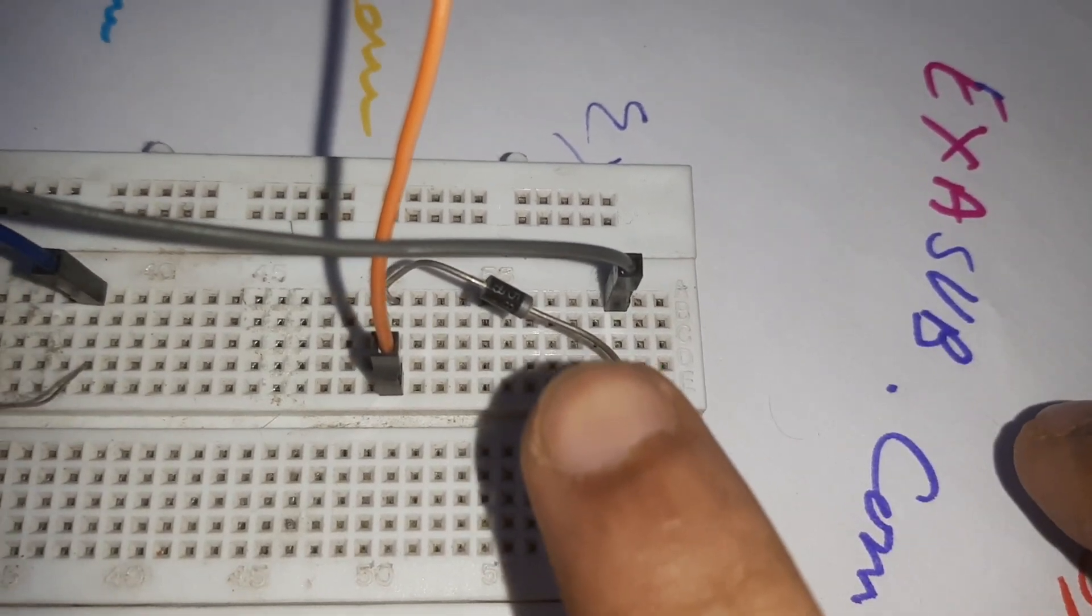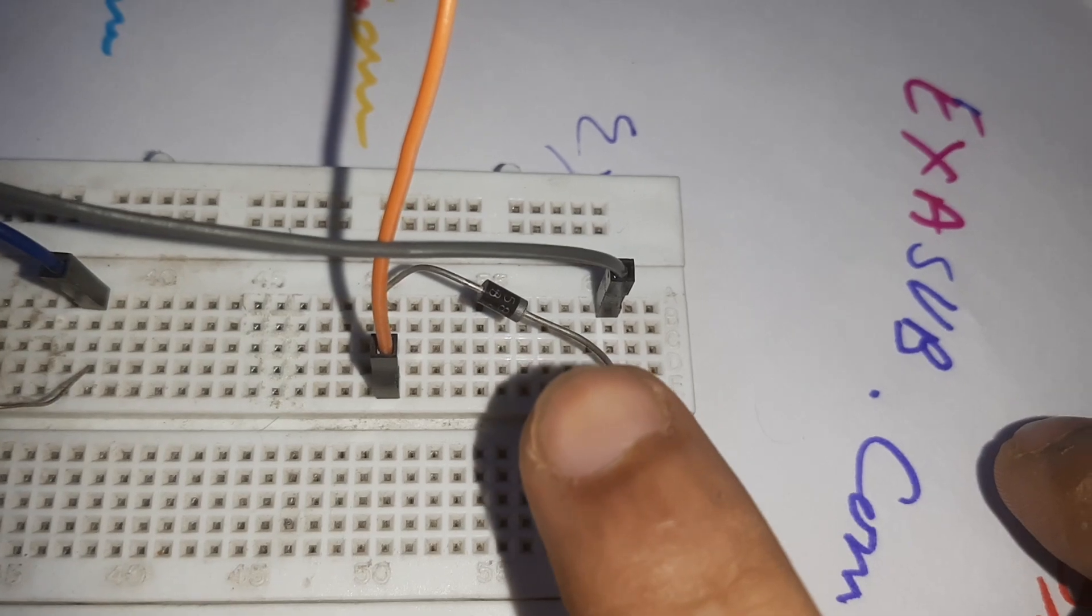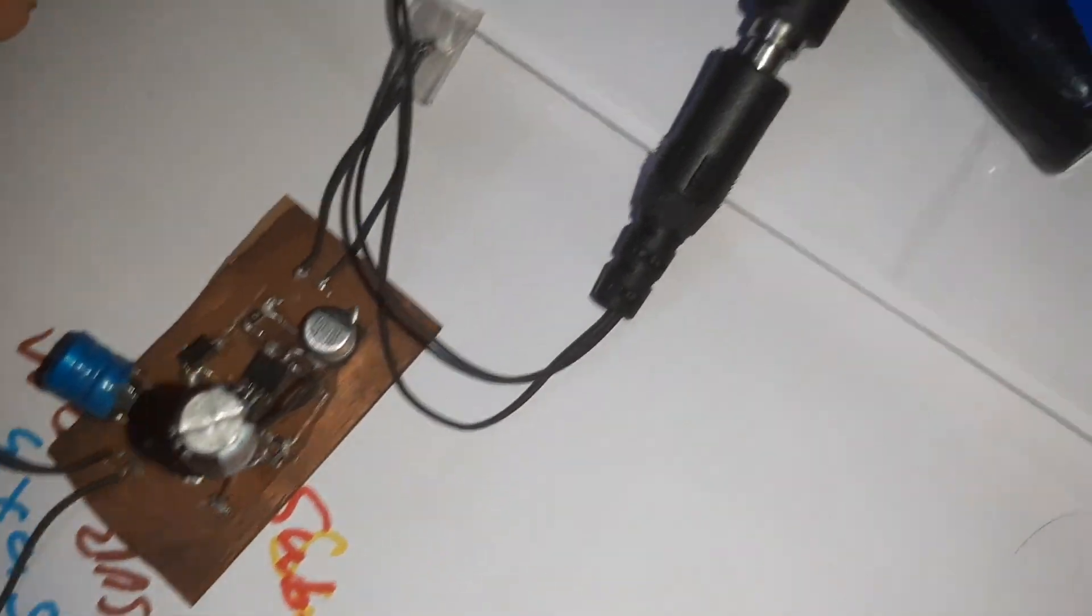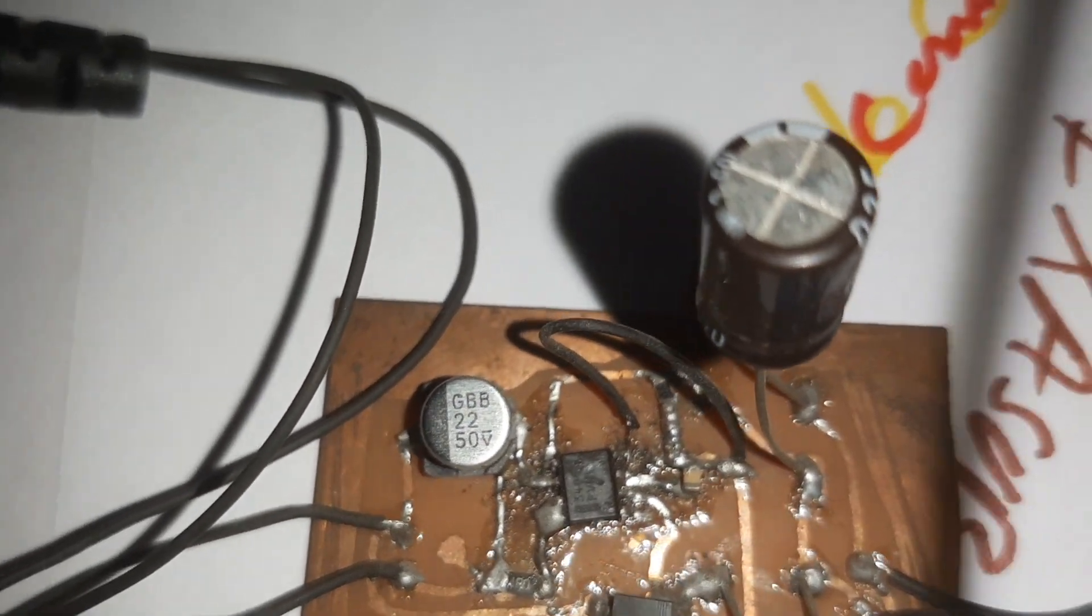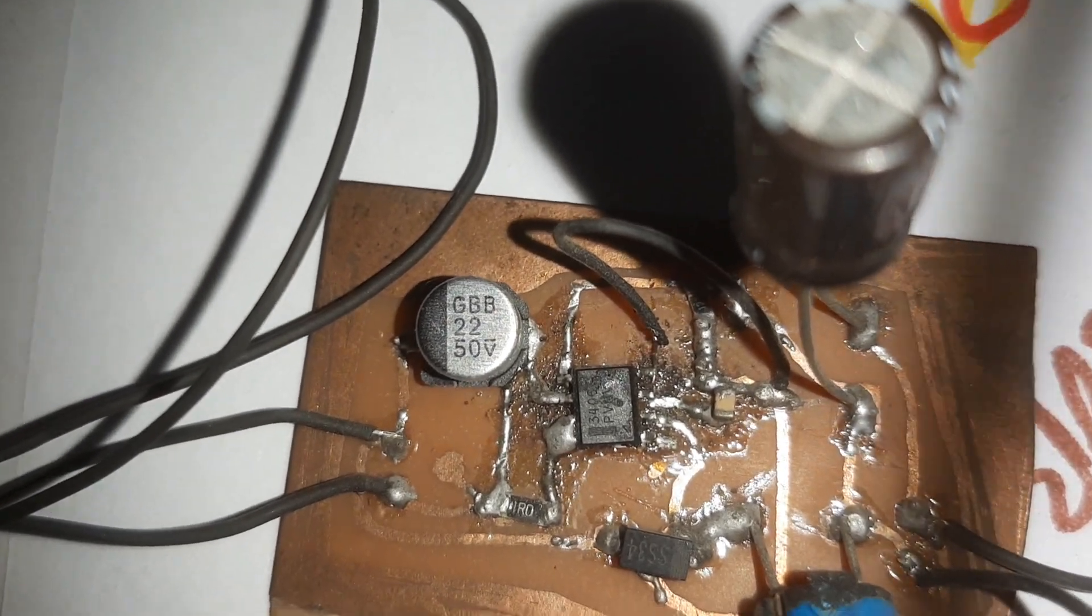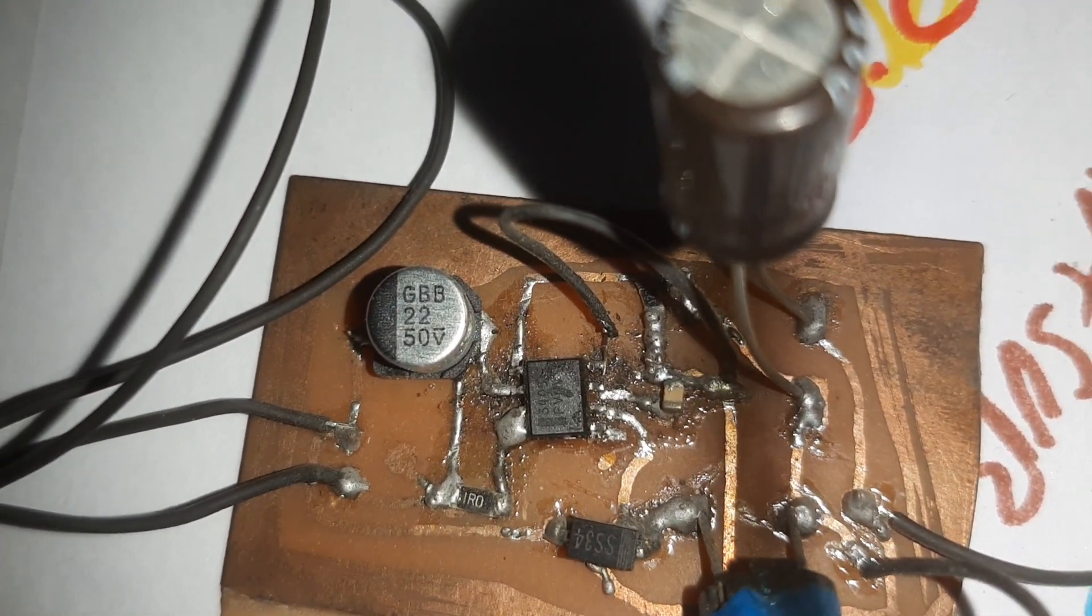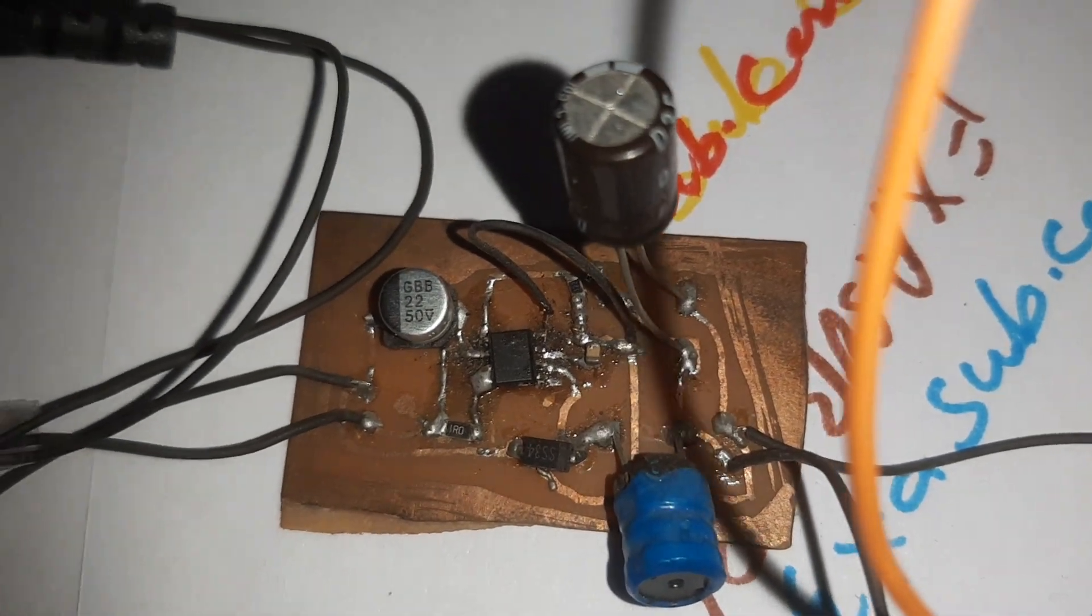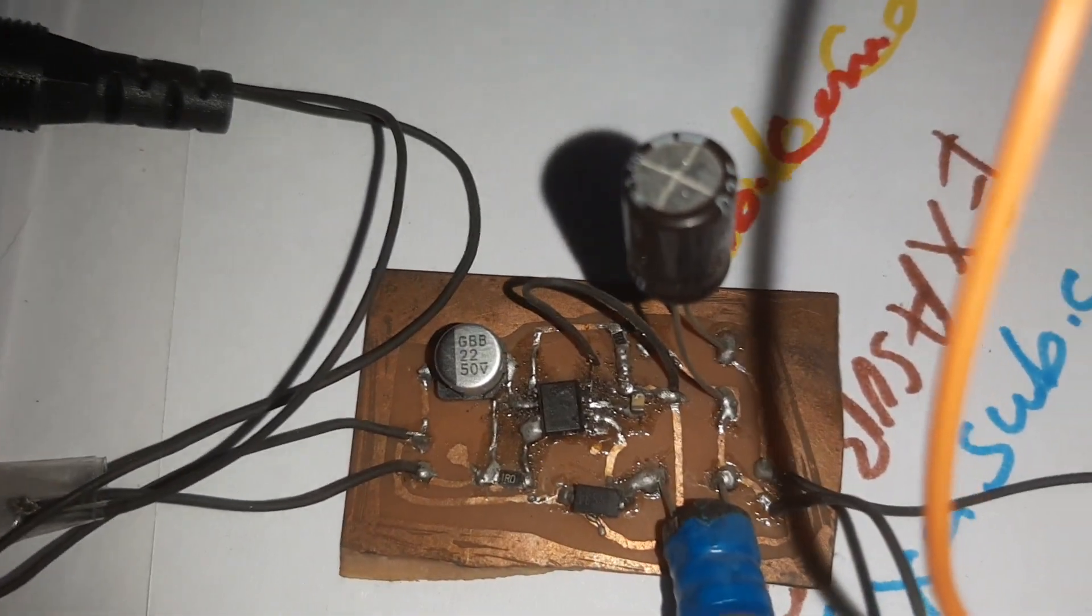This is the 1N5819 Schottky diode and it is connected to this power supply. It is made using that IC over there, it is a MC34063. This is a circuit from the datasheet, the values are different. It's taking the power from this lithium-ion battery.